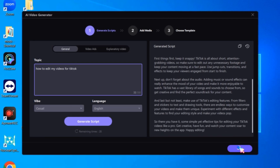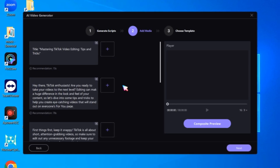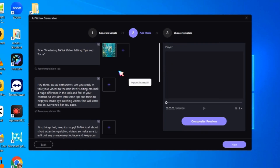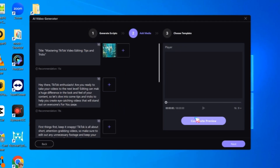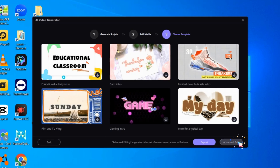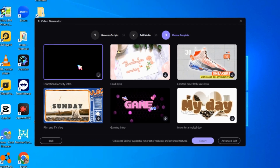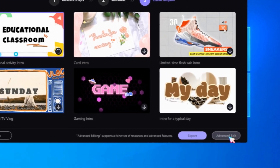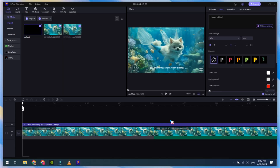After that, click on the Plus button to add media files according to your script. Once you've added all the video clips, select a video template. After this step, you can export your AI-generated video, or click on Advanced Edit to make it more professional.